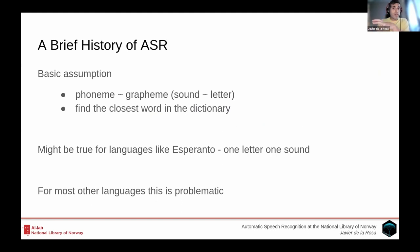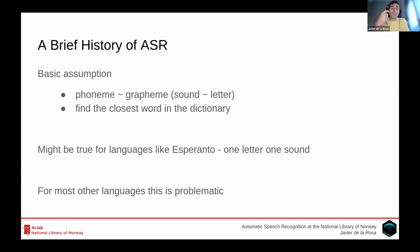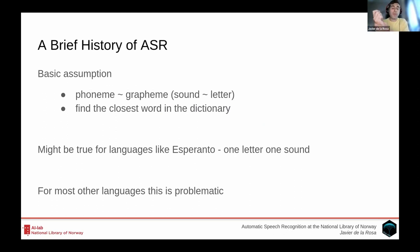Before I talk about the modern approaches to ASR, the basic assumption in the classical way of approaching this problem was that there is a projection between the phoneme and the grapheme — that is, between the actual sounds, the utterances, and the letters that are written out. The idea was to find the closest mapping in a dictionary of phonemes and words. While that might be true for languages like Esperanto where one letter roughly has one sound, for most natural languages in the world it is more problematic than that.